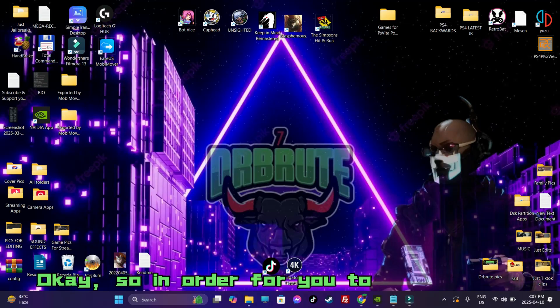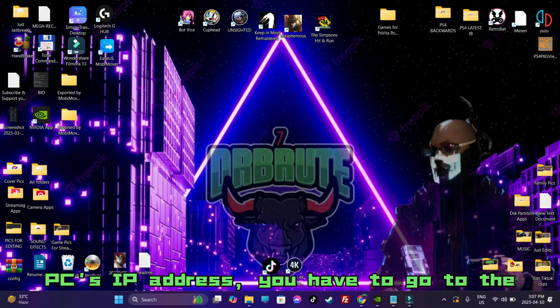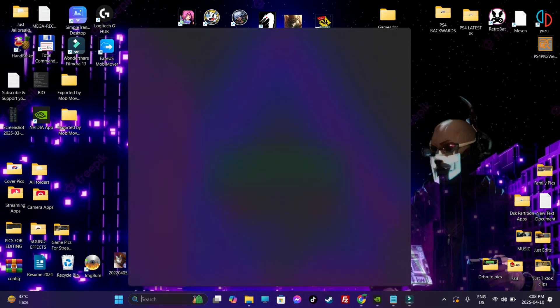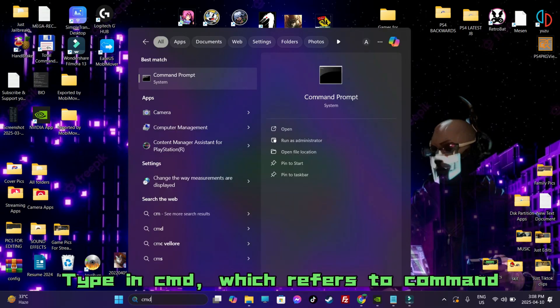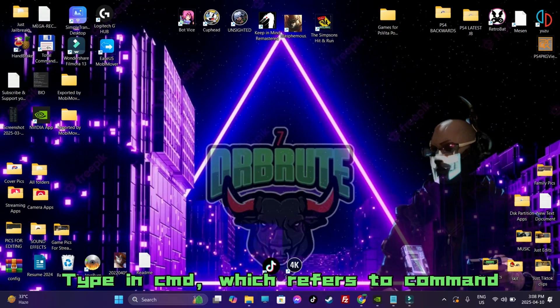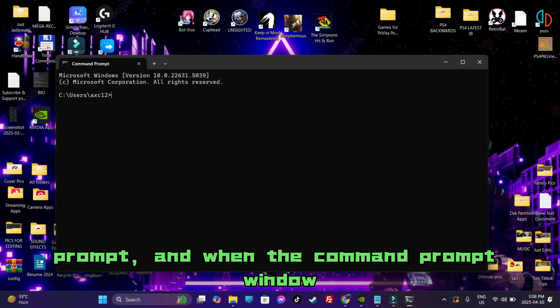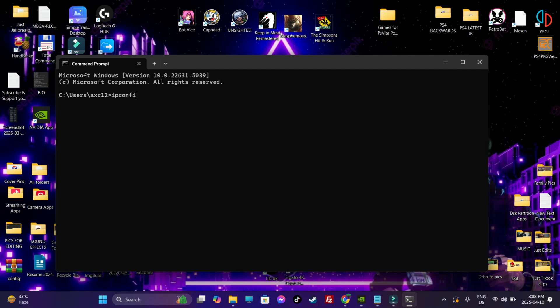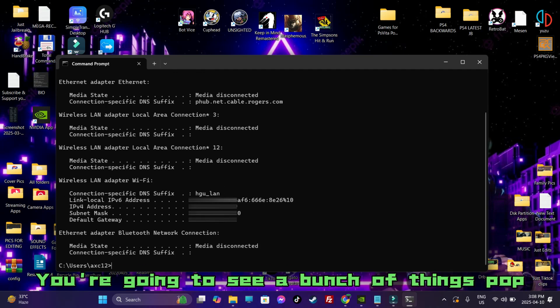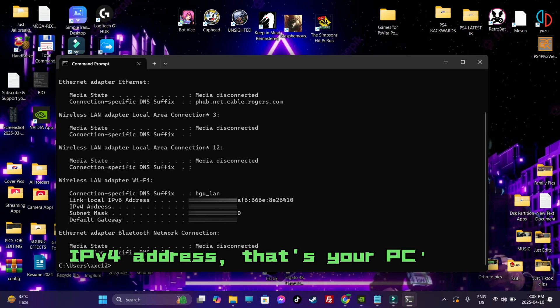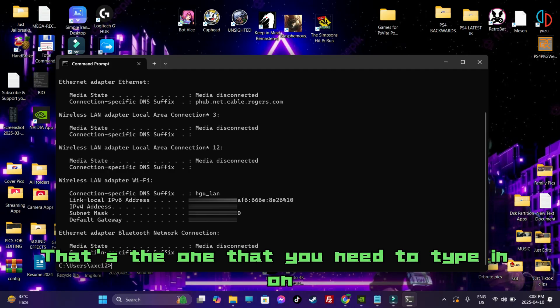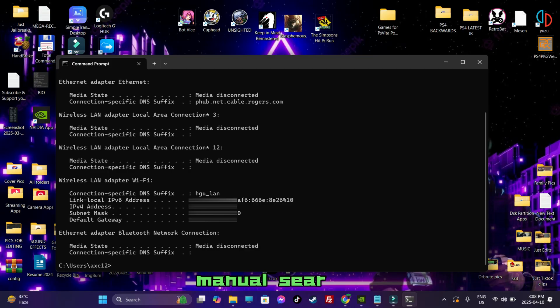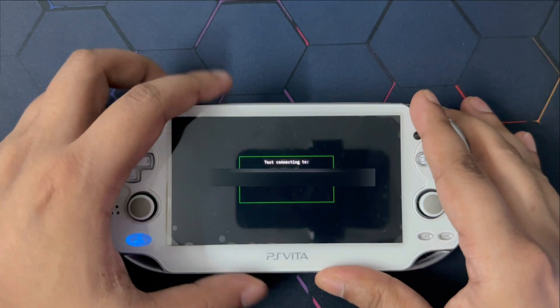So in order for you to look up your PC's IP address, you have to go to the search bar, type in CMD, which refers to command prompt. And when the command prompt window is going to pop up, type in IP config and press on enter. You're going to see a bunch of things pop up. The one that you're looking for is the IPv4 address. That's your PC's IP address. That's the one that you need to type in on your PS Vitas under manual search. Quickly type in my PC's IP address.